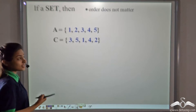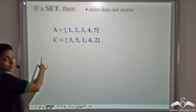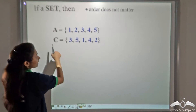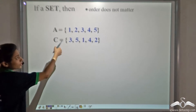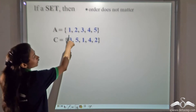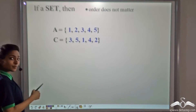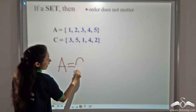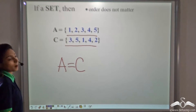So if it is a set, order does not matter. For example, we have two sets: A which has 1, 2, 3, 4 and 5, and C which has 3, 5, 1, 4 and 2. Both have the same elements — just the order in which they are arranged is different. So we can say that A is equal to C, as the order in which elements are kept does not matter.